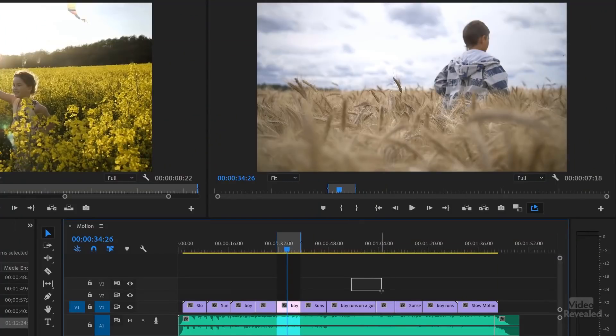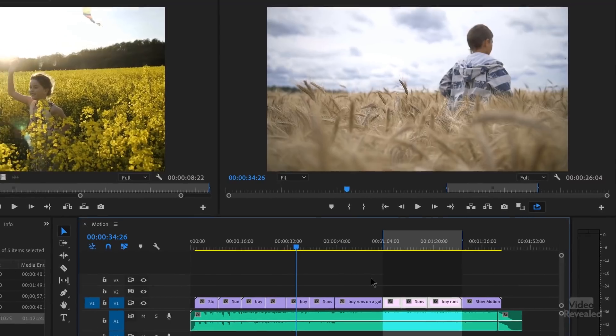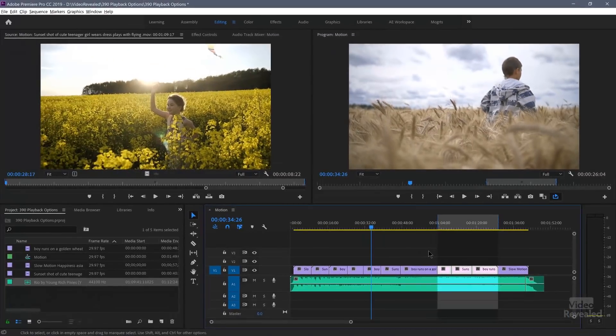If you wanted to select multiple clips, so let's select these clips. Now I'm hitting the slash key and that will mark an in and out point between those. Okay. So of course we could play through that.